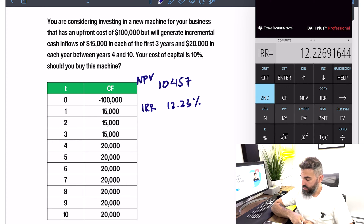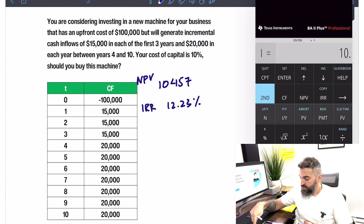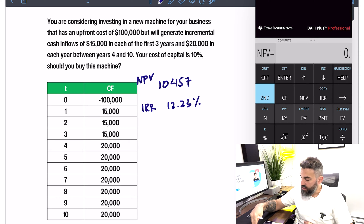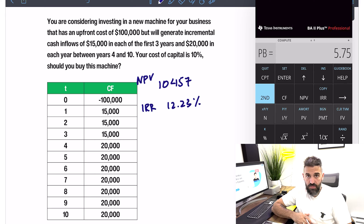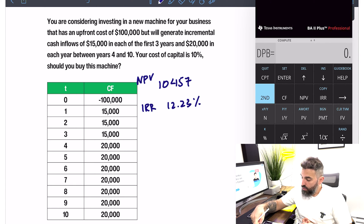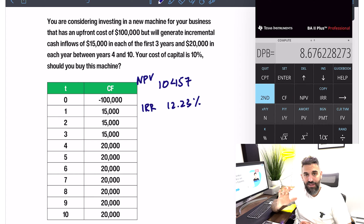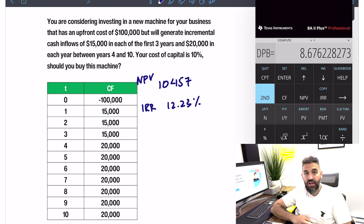For those of you on the BA2 Plus Professional, if you go back to NPV — press the NPV button — you've already entered your interest rate. If you scroll down past NPV, the next is net future value; we're not really interested in that. Keep going and you reach PB, the payback period — press Compute and you get a payback period of 5.75 years. Go down one more to DPB, the discounted payback period — press Compute and you get 8.68 years, meaning in discounted terms using present values, it would take you almost nine years to recover your initial investment.